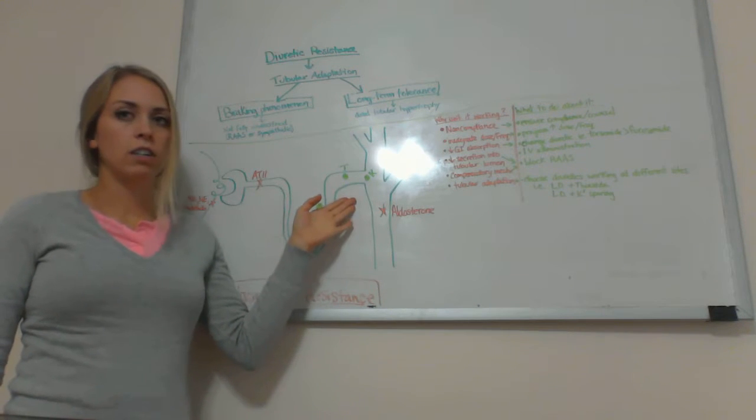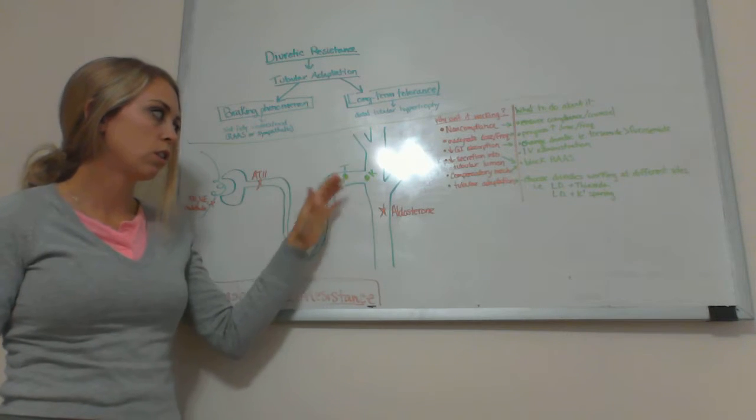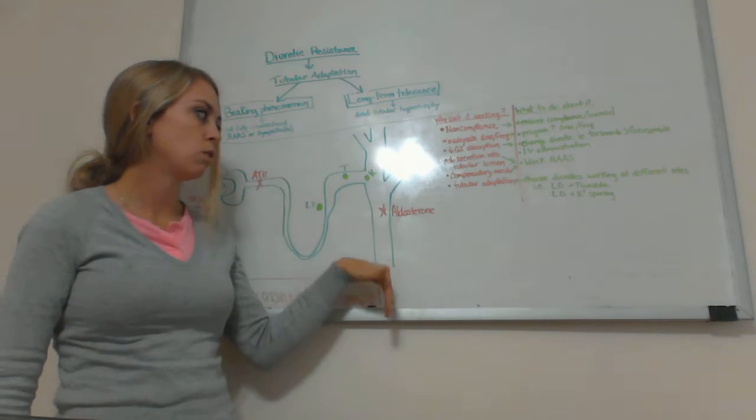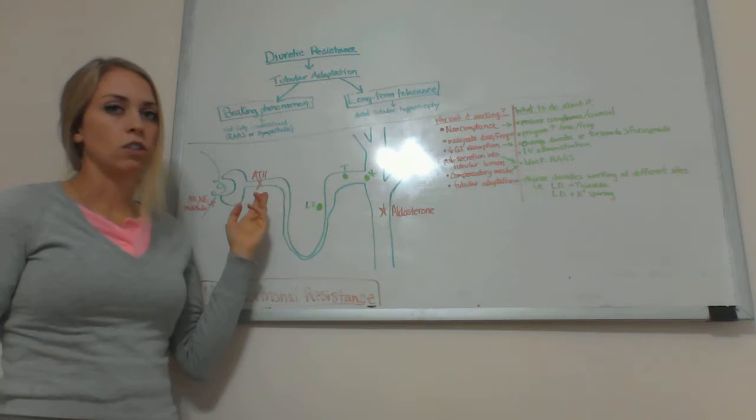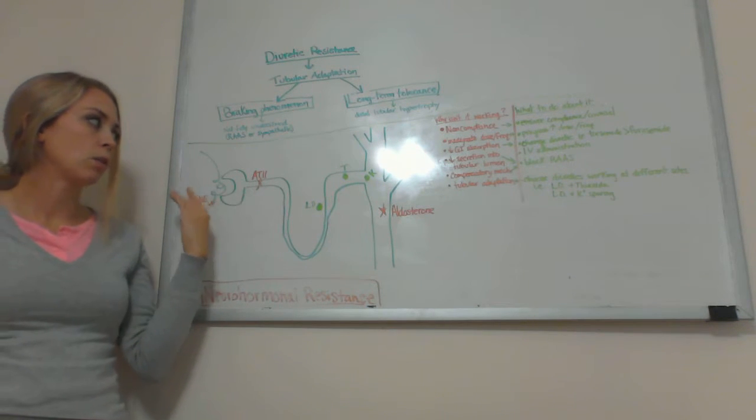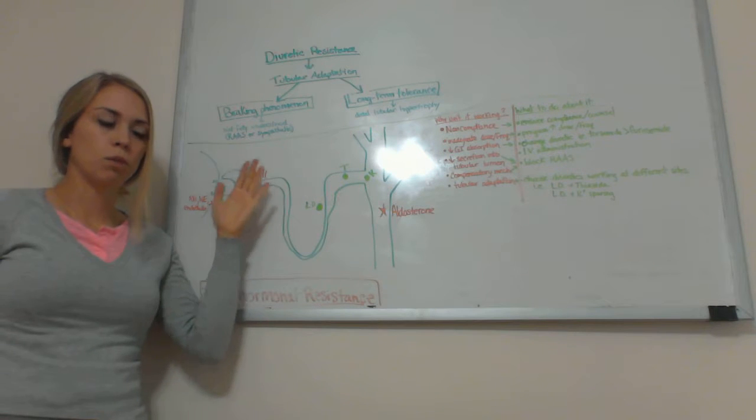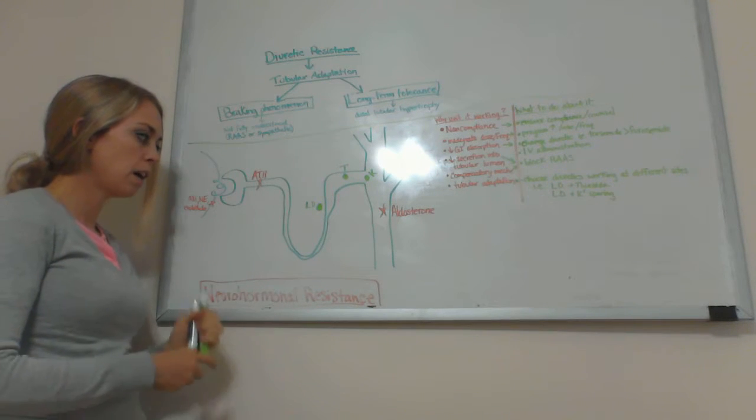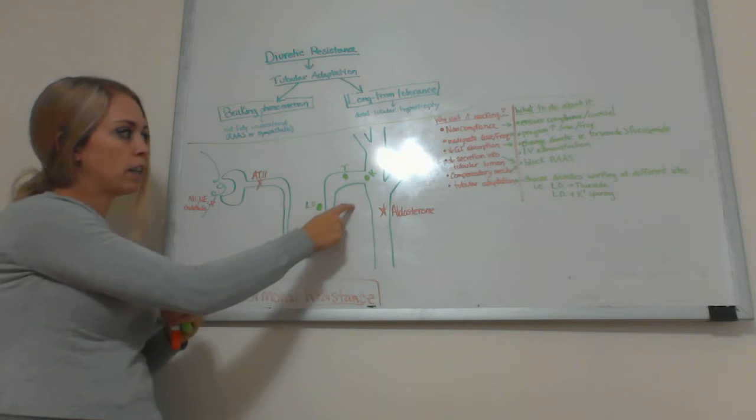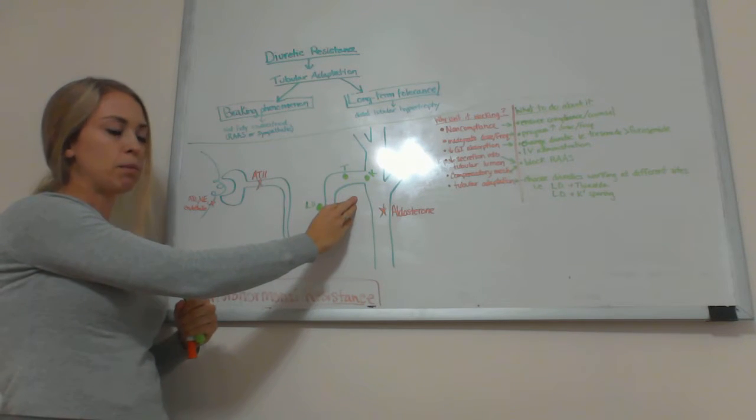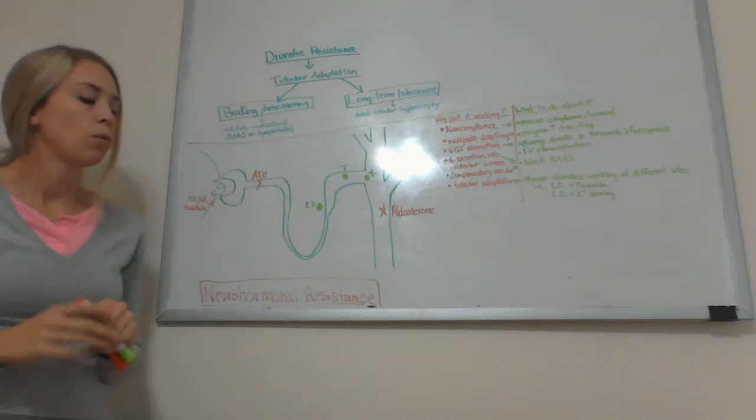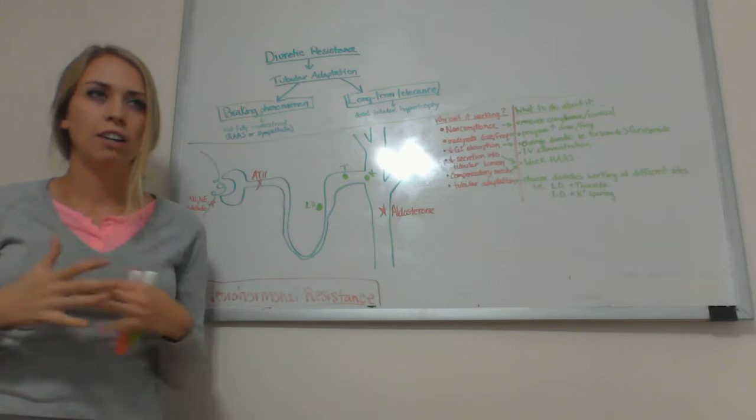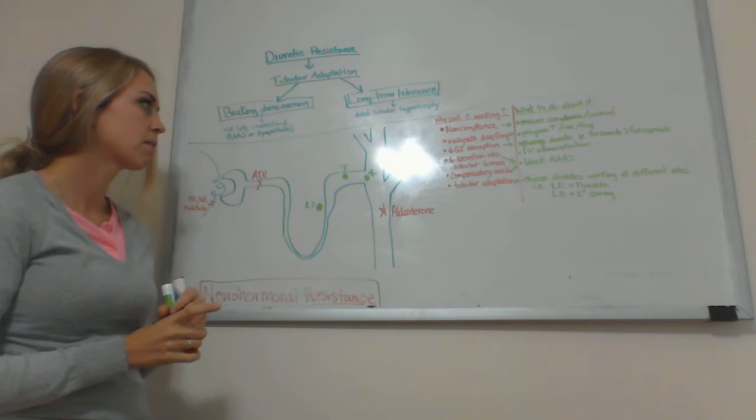While these diuretics are here trying to secrete the sodium or keep it in the tubule to excrete more water, angiotensin 2 and the other hormones over here are trying really hard to reabsorb sodium. So by the time the fluid in the tubule gets down to these action sites of the diuretics, it might already be too late for them to make a huge difference. That's one way that the body can build up a resistance to these diuretics.